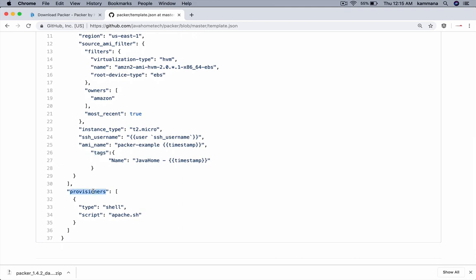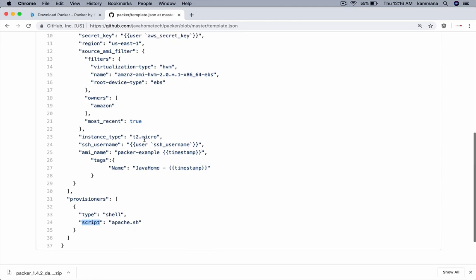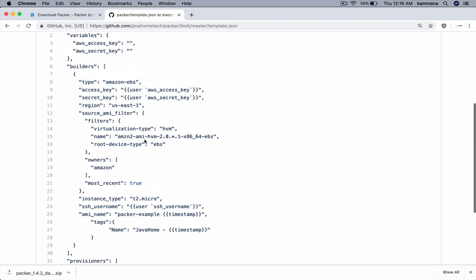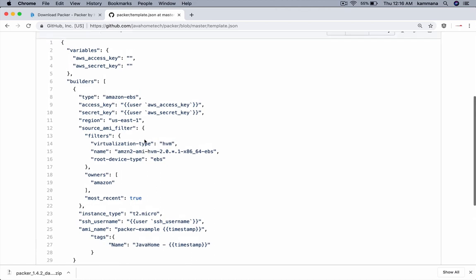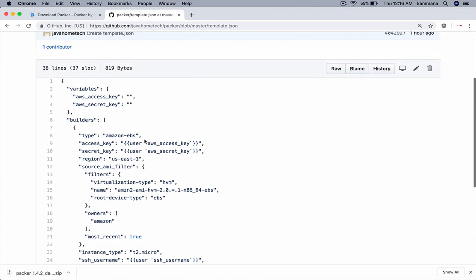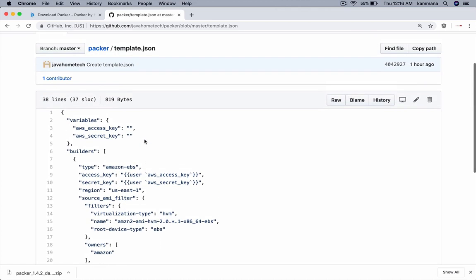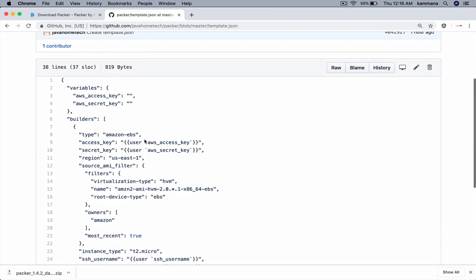If you see provisioners, provisioners are the scripts you want to install on the EC2 instance before you take that backup. It supports shell. You can keep those shell instructions as an inline script, or you can keep those scripts inside a separate file and refer to that file here. This is a simple basic template file using which we want to create an Amazon machine image.